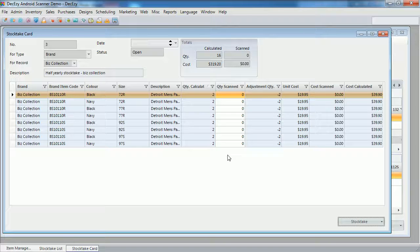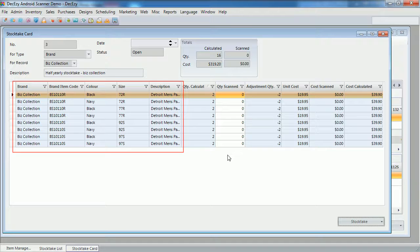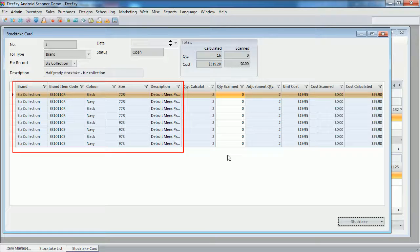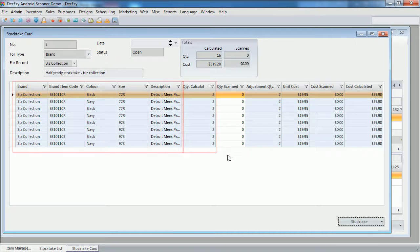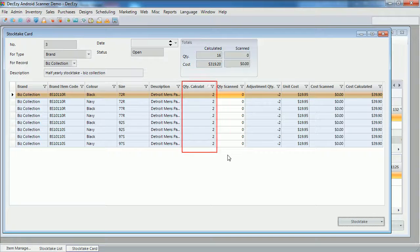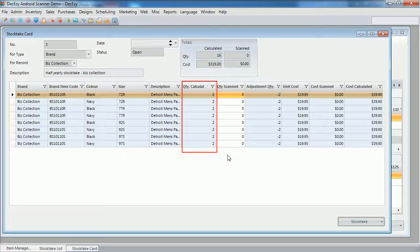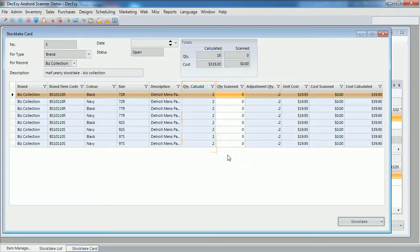You will note the details we have for each line. First we have a number of columns that identify the SKU. Then, we have a quantity calculator column, which tells us how many DeckEasy thinks we have of this SKU.